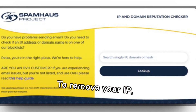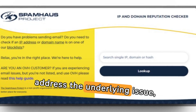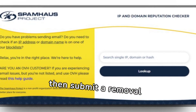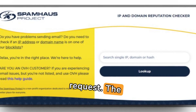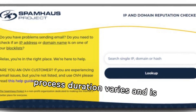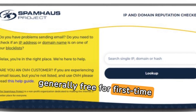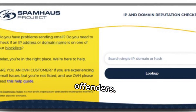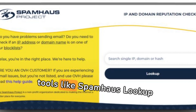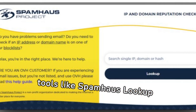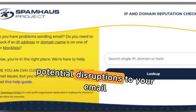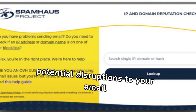To remove your IP, address the underlying issue, then submit a removal request. The process duration varies and is generally free for first-time offenders. Regularly monitoring your IP with tools like Spamhouse lookup can prevent future listings and potential disruptions to your email communications.